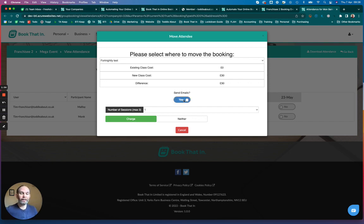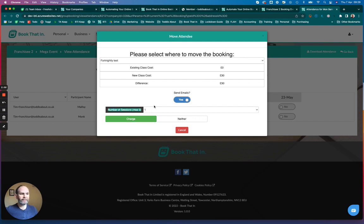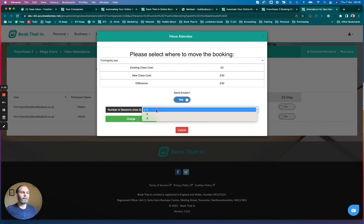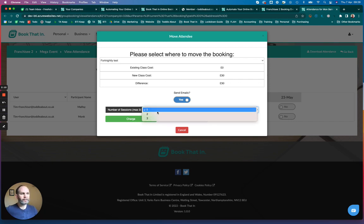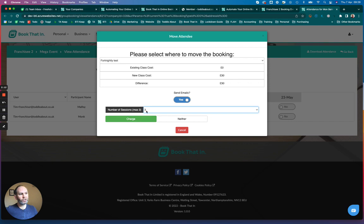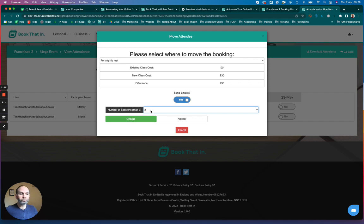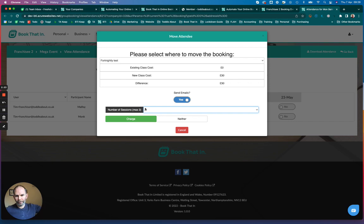If you are using price bands, you will see this option here that says number of sessions. It will be set to the maximum number of sessions in the block that you're moving the customer to. In this case, it's three, so you need to pick the number of sessions you wish to move them to from this dropdown. If you're not using price bands, it won't offer you this option. It will just automatically book them in for the full block.